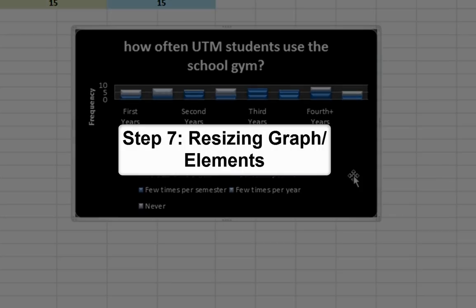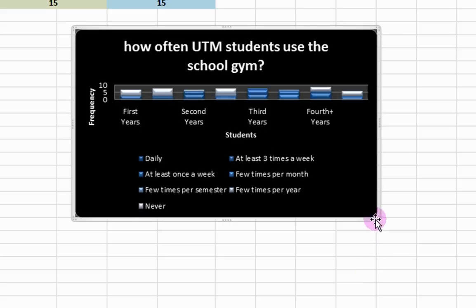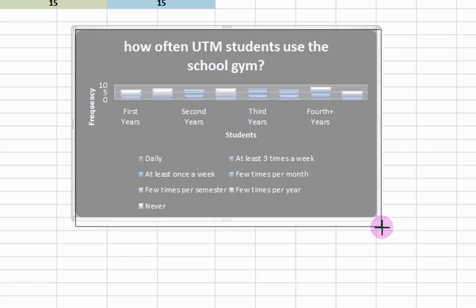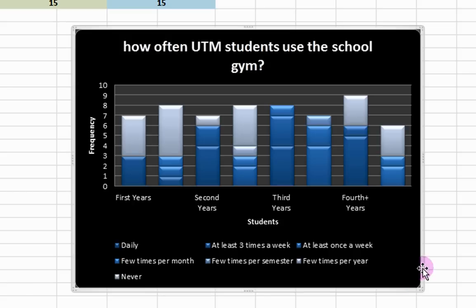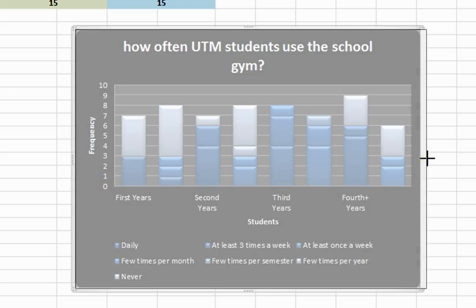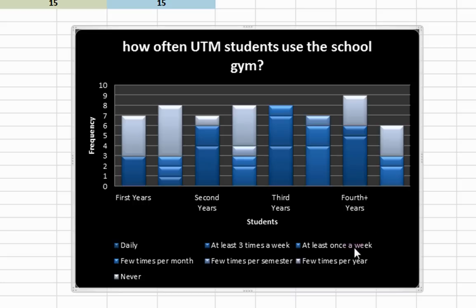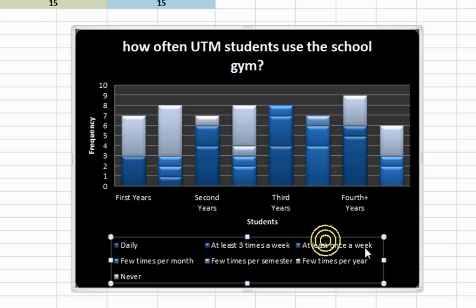Step 7: Resizing the Graph and Elements. Resize the whole graph using the arrows on the outside of the entire graph. Resize elements by clicking on them and resizing their individual selection boxes.